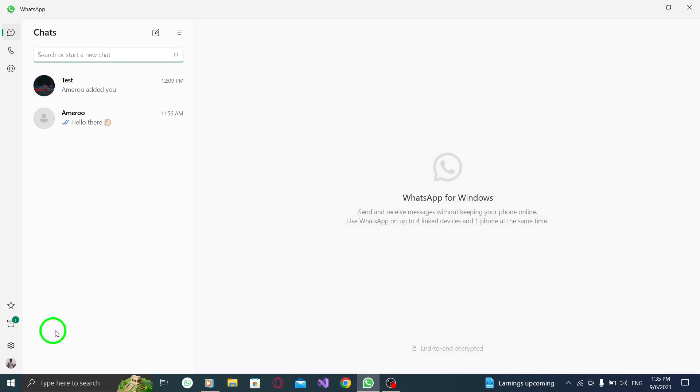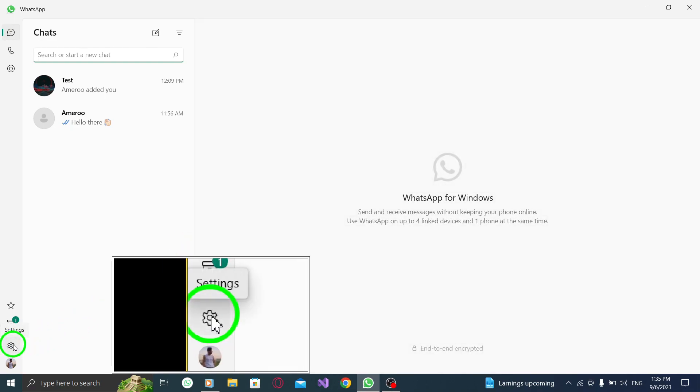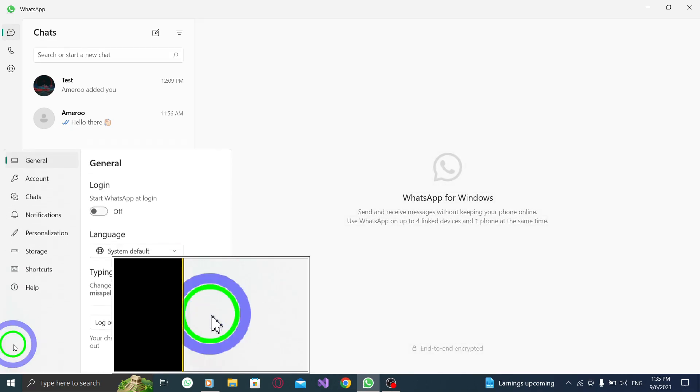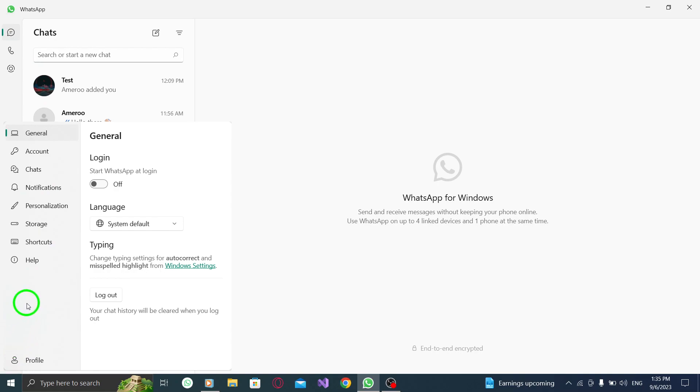Step 2: Look for the gear icon located at the bottom left corner of the screen. Click on it to open the settings menu.